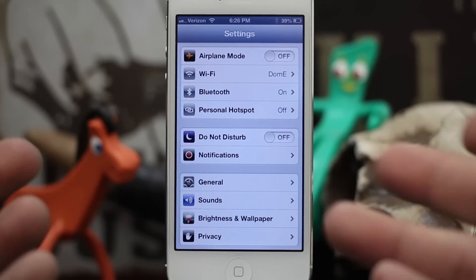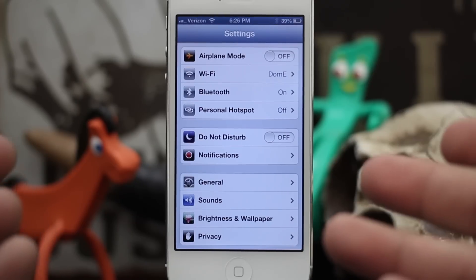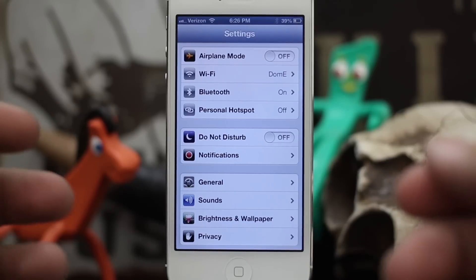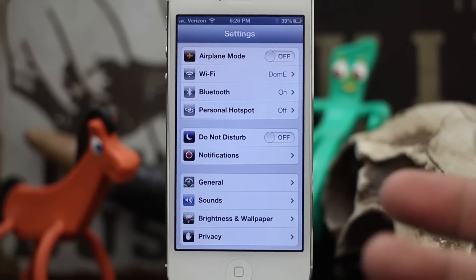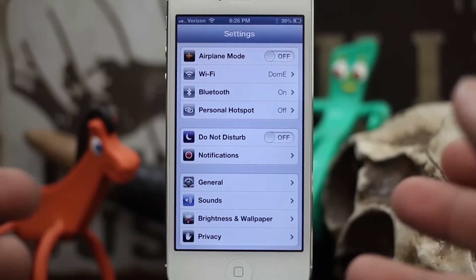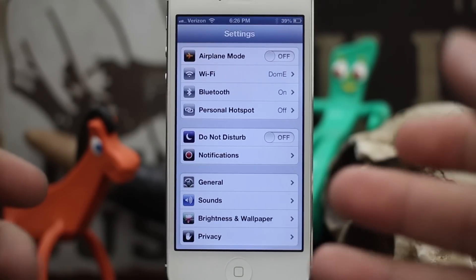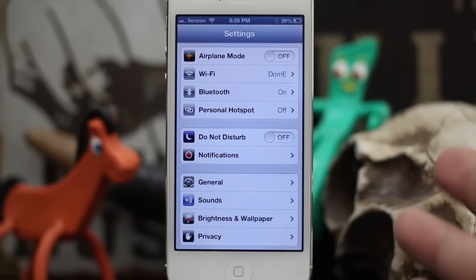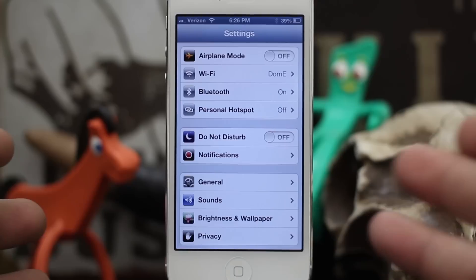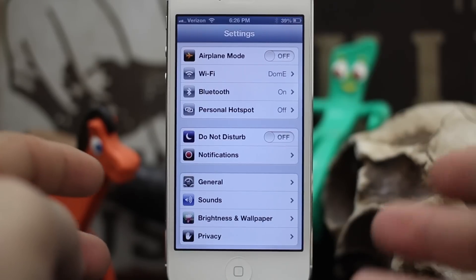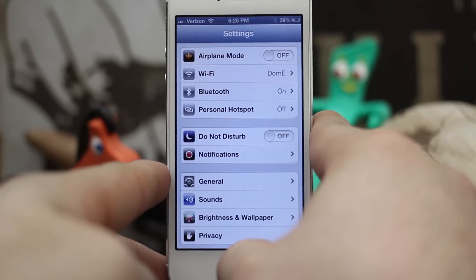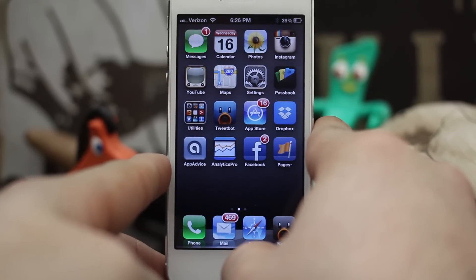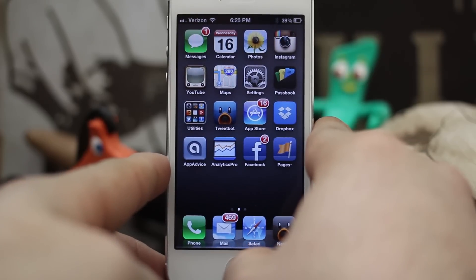We're going to use Siri to search through our mail, and it's pretty simple. All you have to do is tell Siri what to find and she will pull up a list of emails that match what you are searching for. So let's go ahead and try this out — let's go to the home screen.